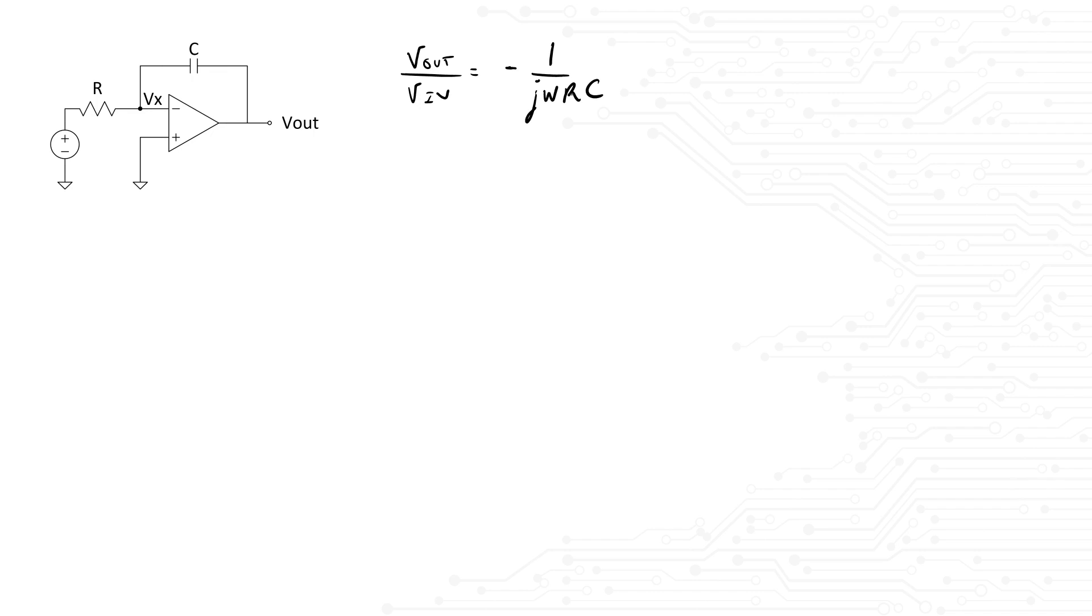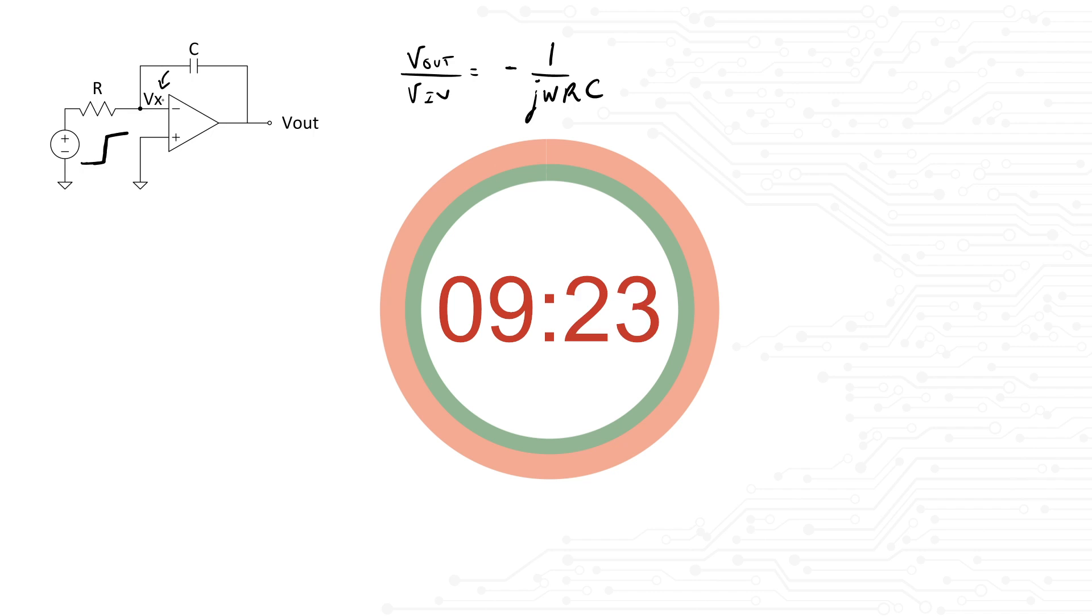Anyway, the interviewer will now say the following: imagine I hit my circuit with a step response from 0 to Vcc. What does the voltage at node Vx look like? I'll give you about 10 seconds to pause and try to solve the problem by yourself.